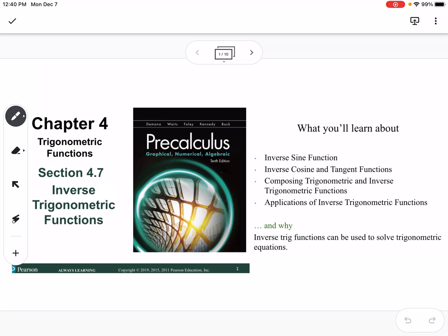This is section 4.7, which is inverse trigonometric functions. We're going to talk about the inverse sine function, inverse cosine and tangent, composing trig and inverse functions, and applications of inverse trig functions.